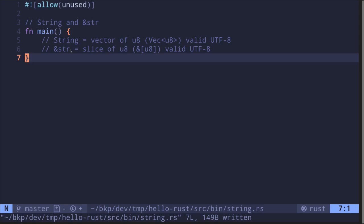On the other hand, &str is a slice of u8 and this slice must also be valid UTF-8.